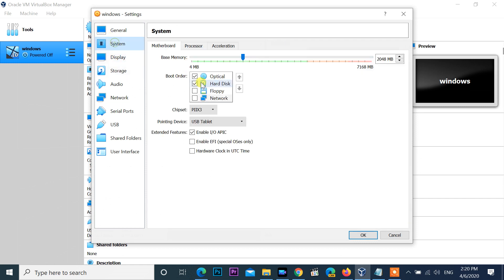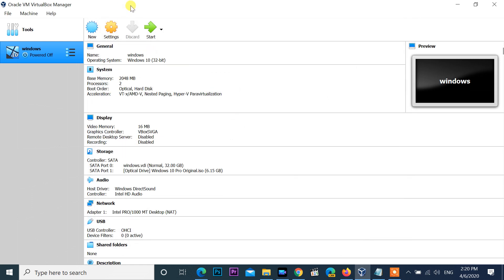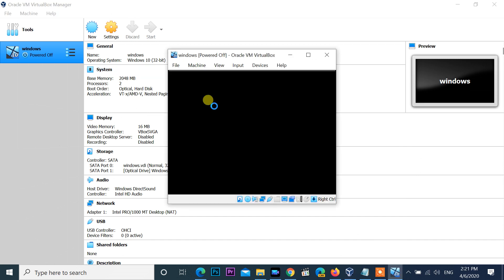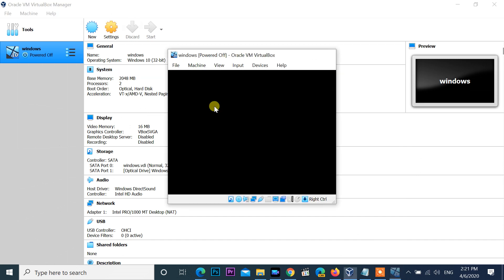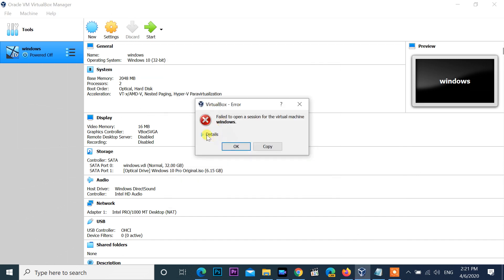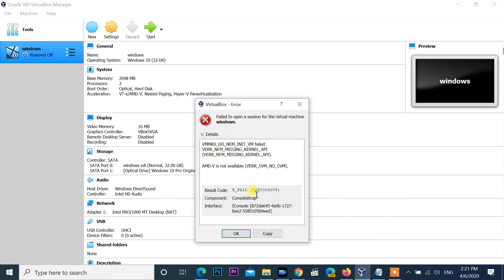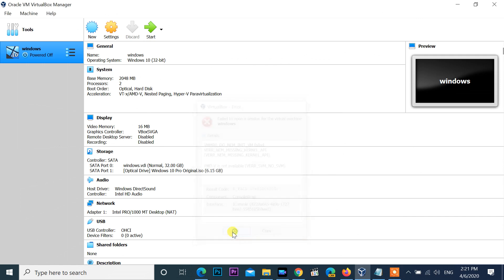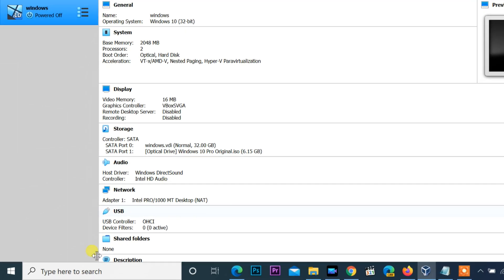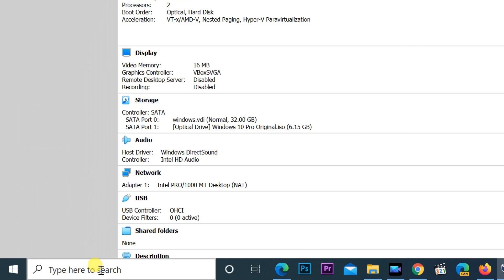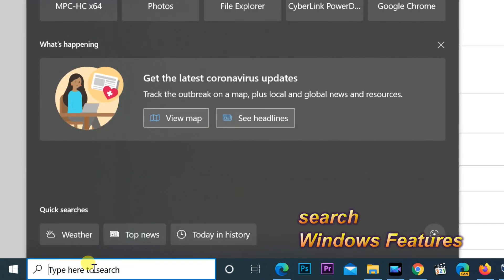All the settings of the virtual machine are fine. Now I am going to solve this problem. Move mouse cursor to search bar and find Windows features.